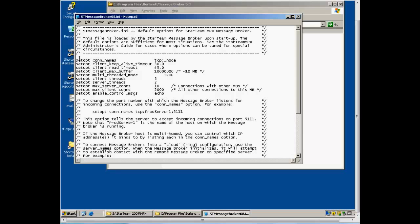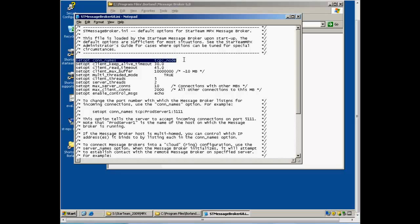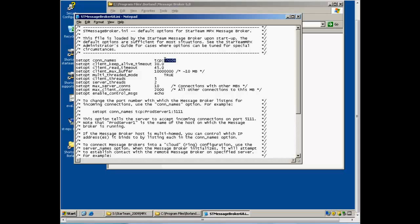The option Setup Con Names outlines the IP address and port on which the StarTeam MPX Message Broker is configured to listen. The notation underscore node refers to port 5101 on all currently available network addresses. In the majority of cases, this will not need to be edited.